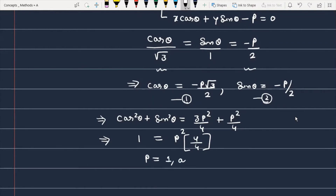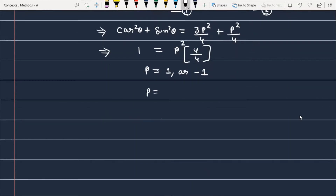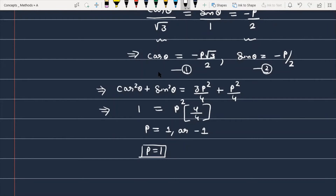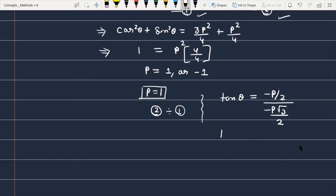As you can see, the left side gives 1, and the right side gives P² × (4/4) = P². So P = 1 or P = -1. But remember, P is the length of the perpendicular from the origin, so it cannot be negative. Therefore P = 1. Now let's find theta. Dividing sinθ by cosθ gives tanθ = (-P/2) / (-P√3/2) = 1/√3.